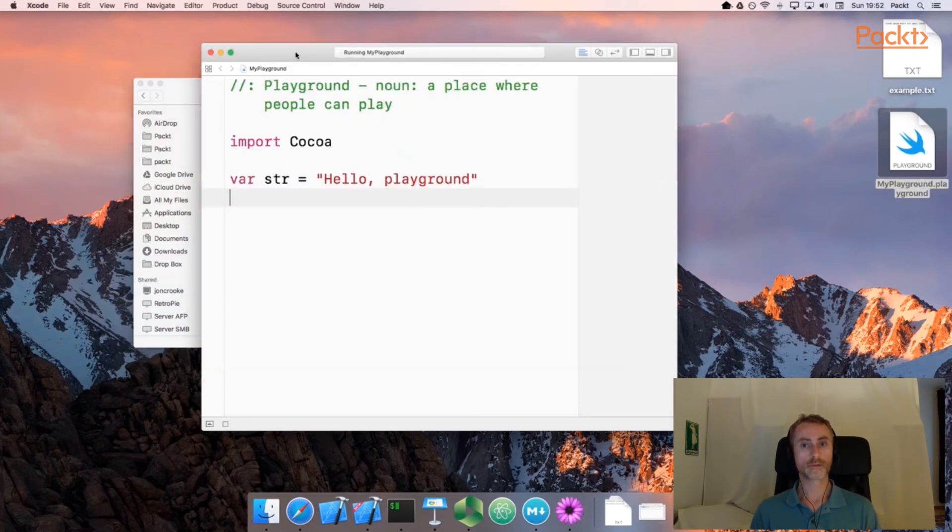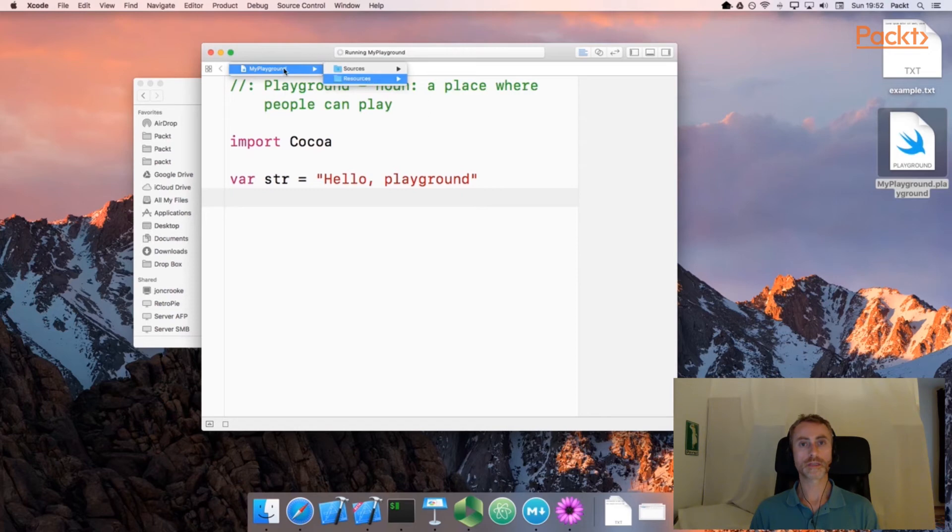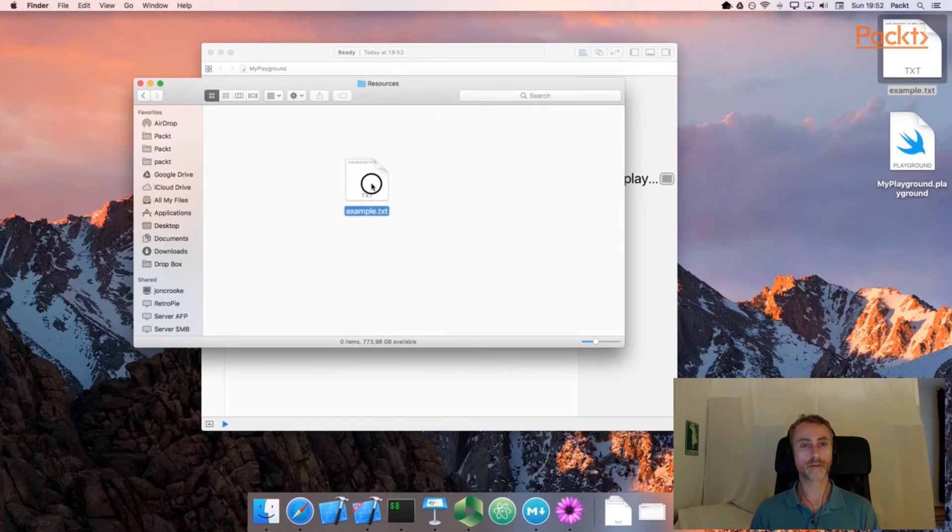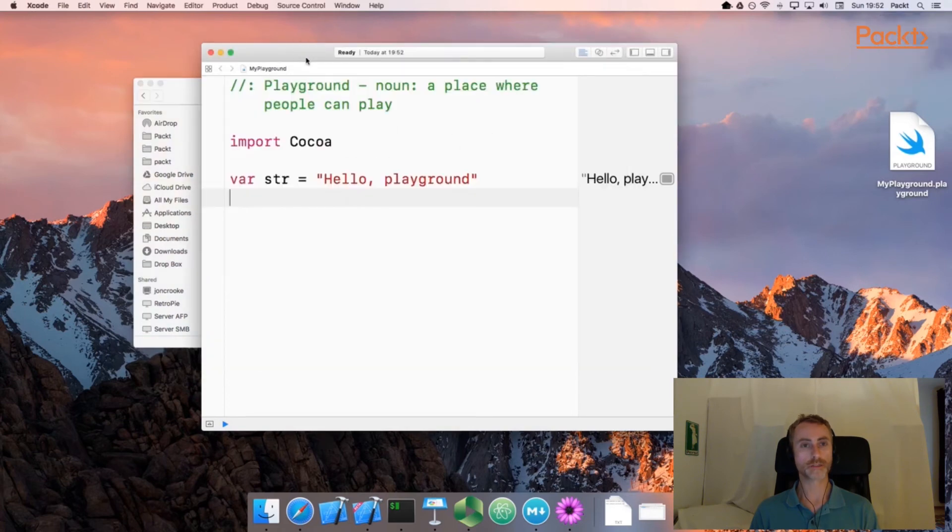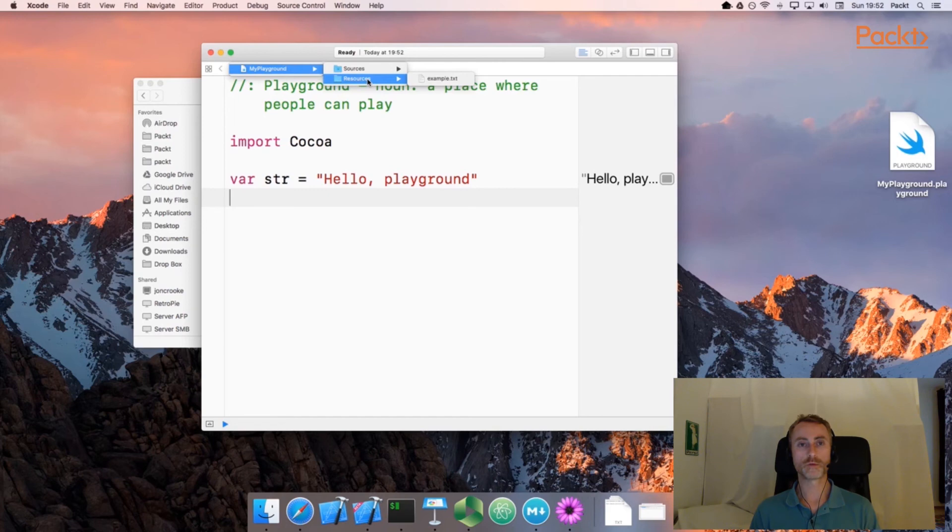And if we return to the playground, click on the title again, we'll see that these are no longer grayed out. But there's no contents in there right now. So let's go to Resources. We have a simple text file here, I'm just going to drag it into the Resources folder. Now if we return to the playground, look in Resources, we can see that our example text file is now available.